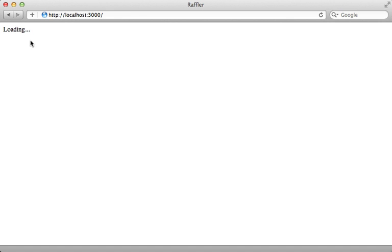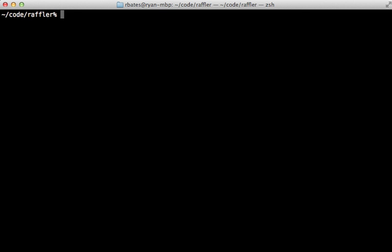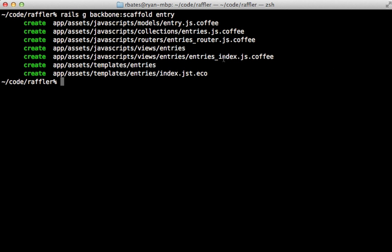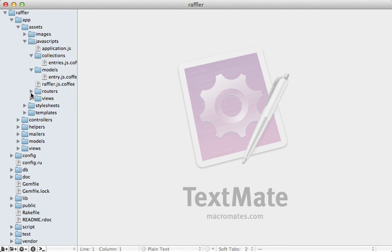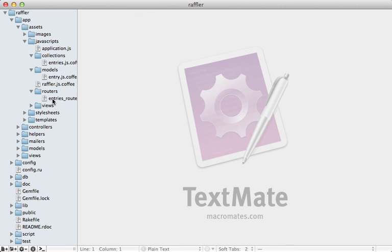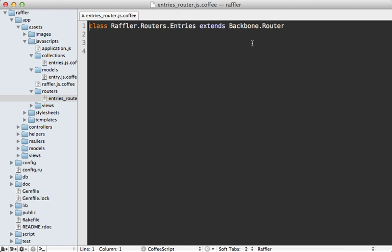We want our application to contain entries for a raffling contest, so we'll need to make some kind of entry resource. For that, I'm going to use the Backbone scaffold generator with a model called entry, and that'll generate various files for managing that model. If you look in these various directories, you can see a new entry file was generated in each one — they're mostly just blank class definitions, giving us some basic structure for a Backbone app.